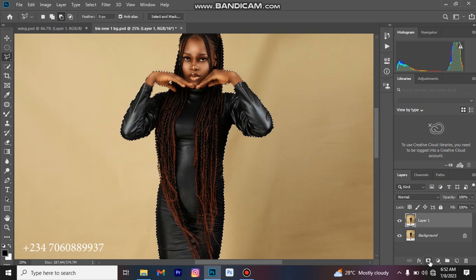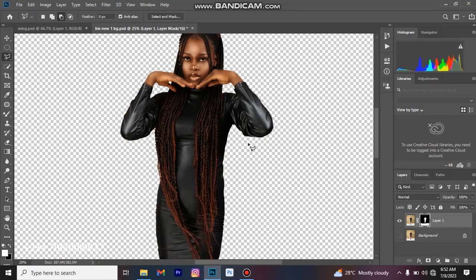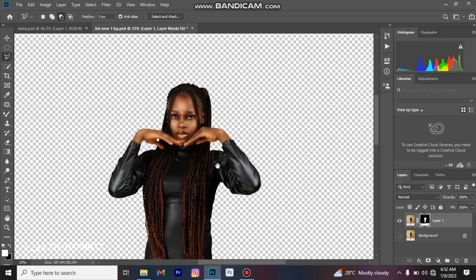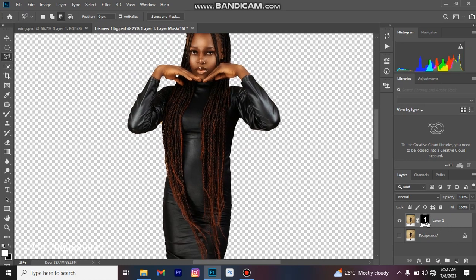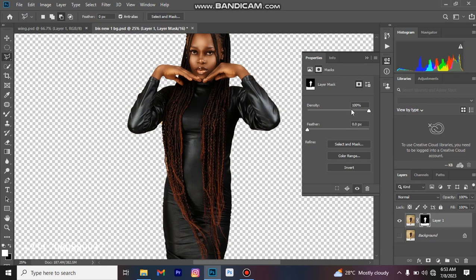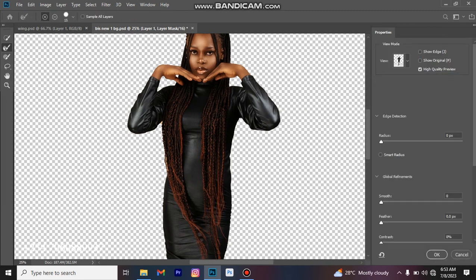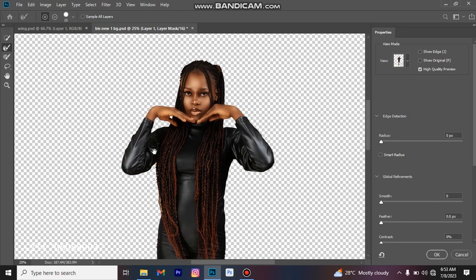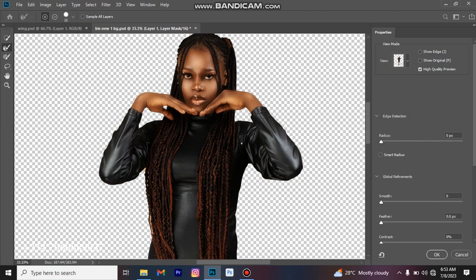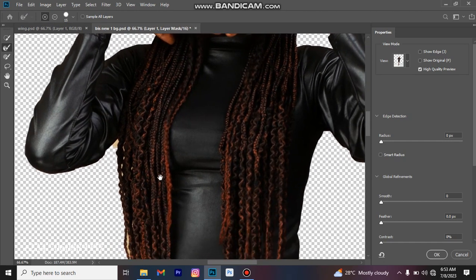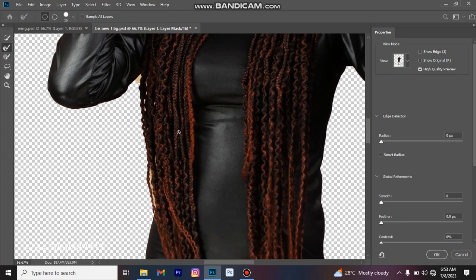The next thing is to come to Layer Mask, mask it, turn off this first layer and you can see we've already removed our model from the background. Double-click on this mask and come to Select and Mask. You might be taken straight to this interface. Ensure you are on the Refine Edge Brush tool and on the plus sign, then zoom in to see areas that haven't been well refined.